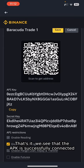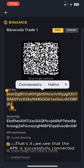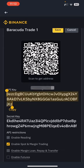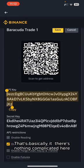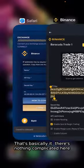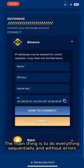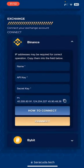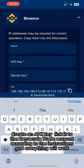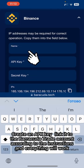That's it. We see that the API is successfully connected. There's nothing complicated here. The main thing is to do everything sequentially and without errors.